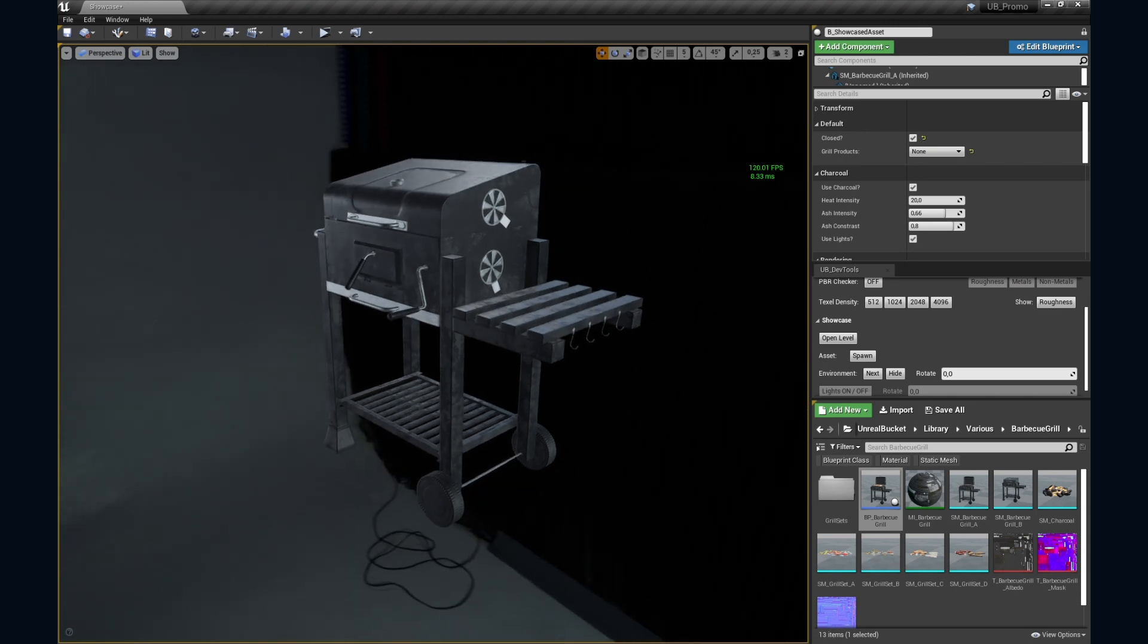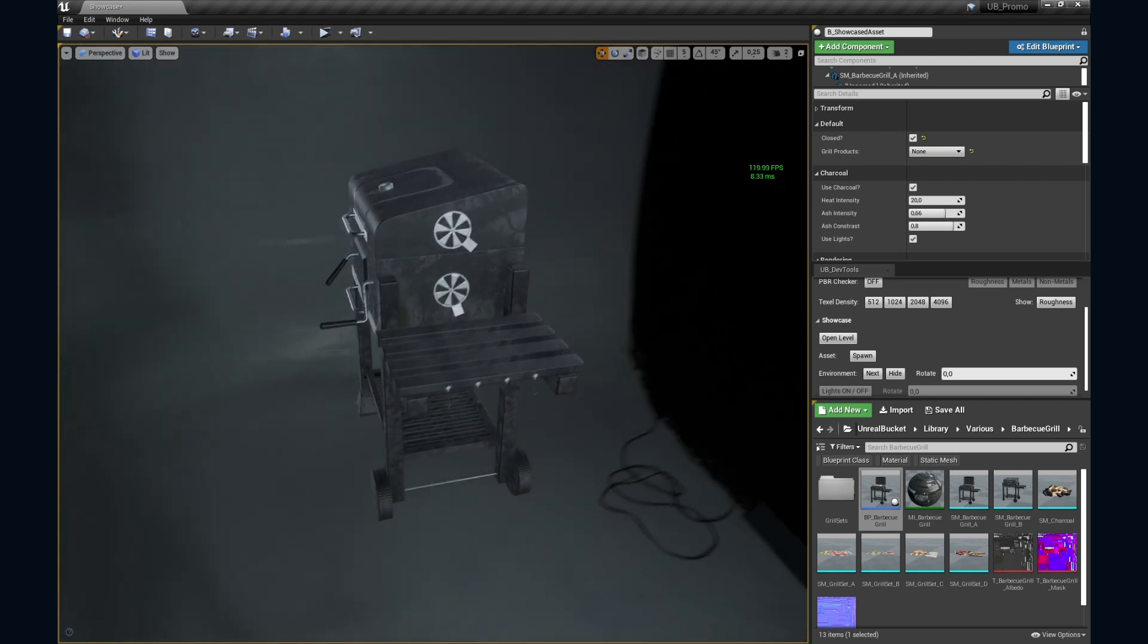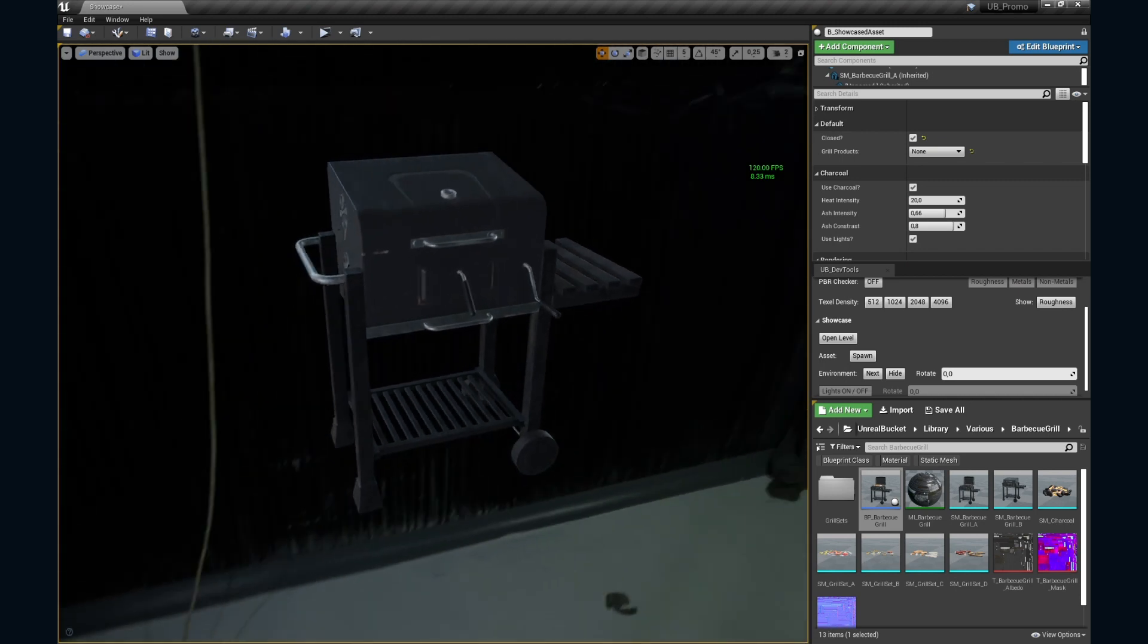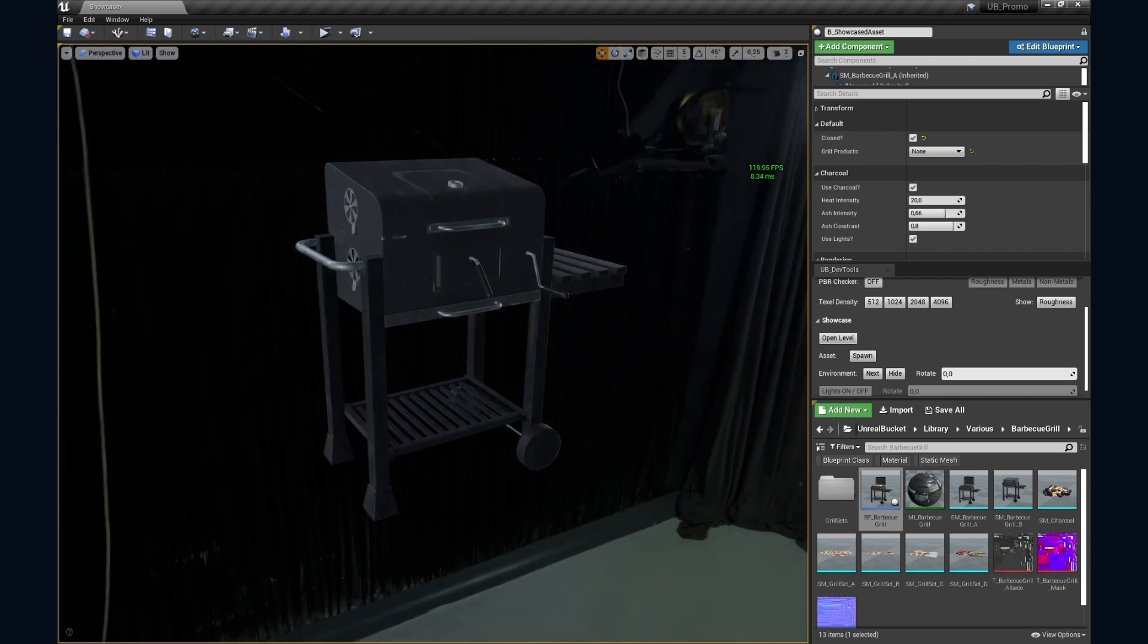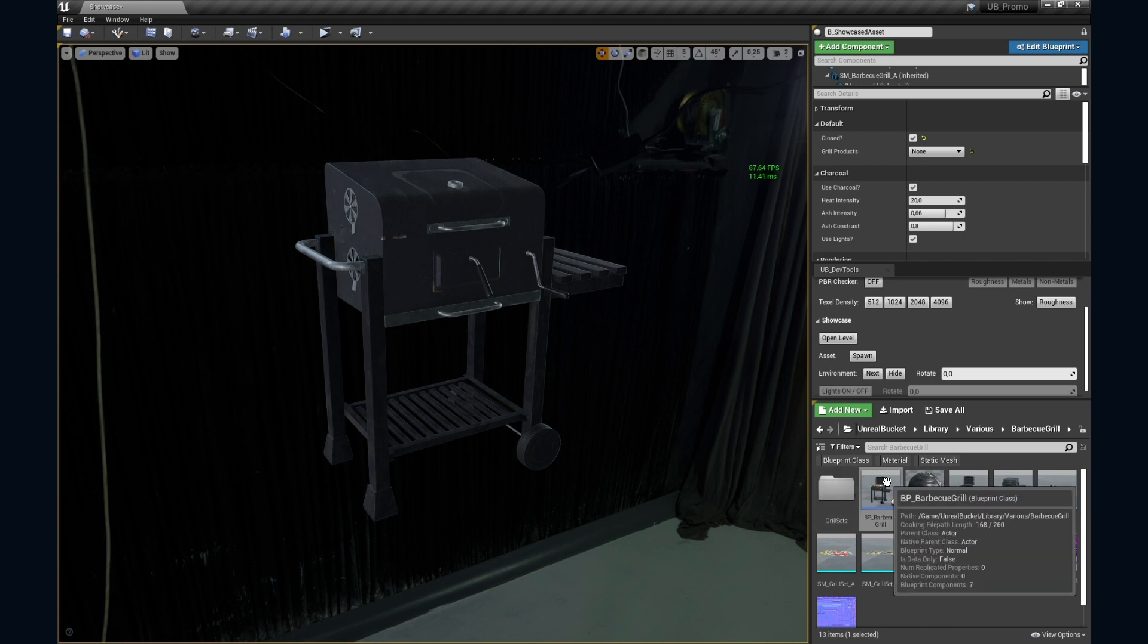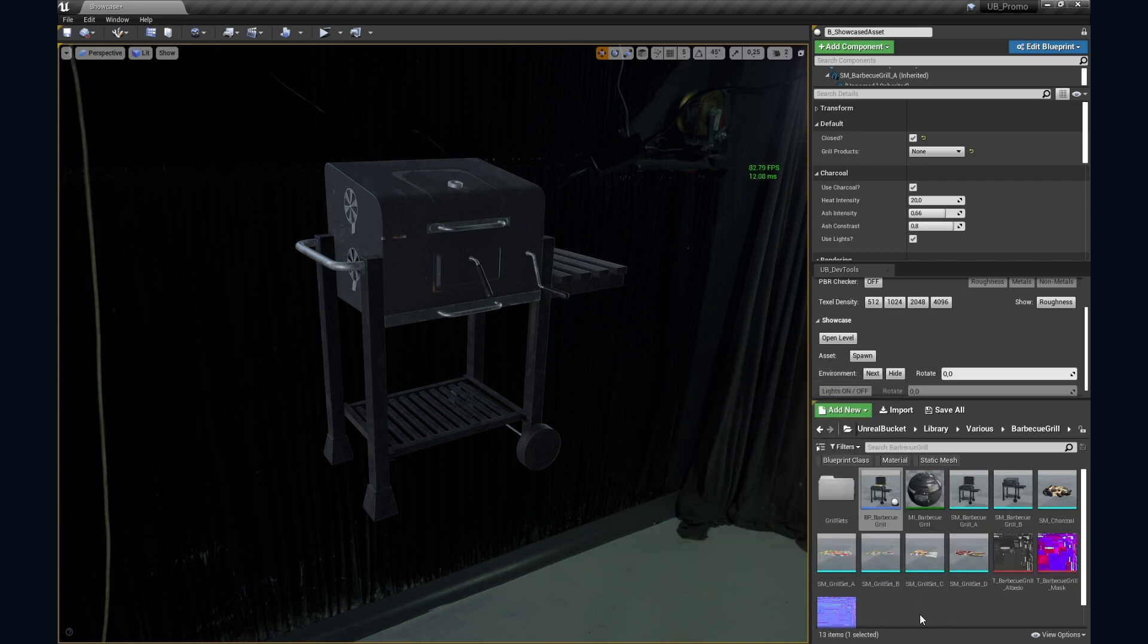First, you'll need a nice barbecue blueprint. Luckily, I've got mine from Unreal Buckets library, but you can also make your own.